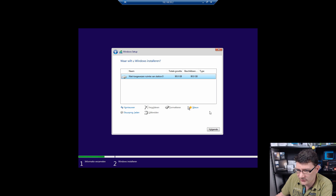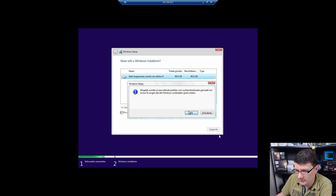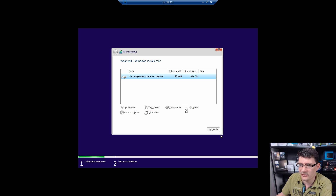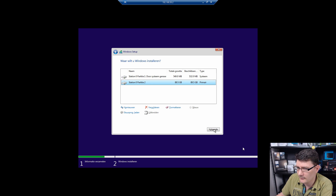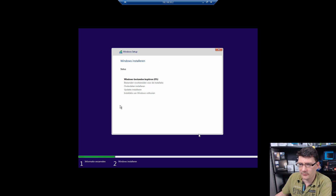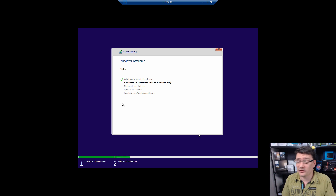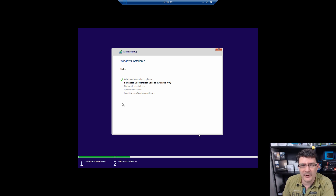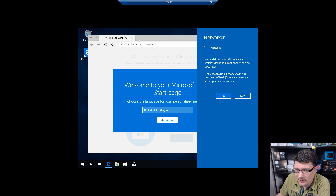We select Advanced install. It sees the storage we created. We create a new partition at 90 gigabytes with additional boot partitions. We install Windows and let it finish. Once it's rebooted and we're in Windows with the setup process completed, I'll check back.